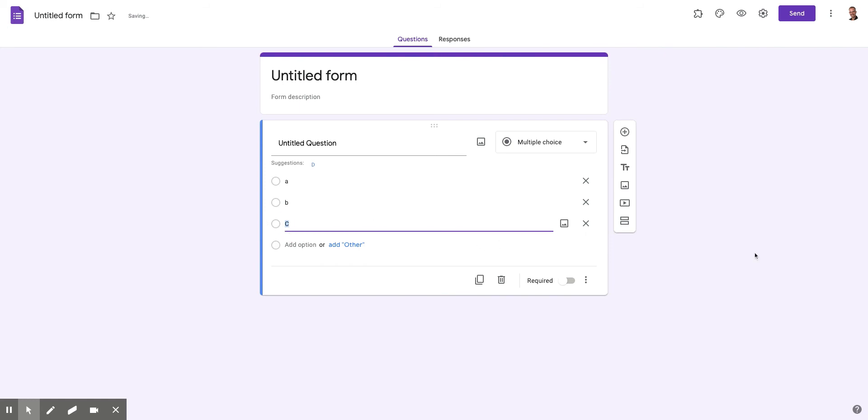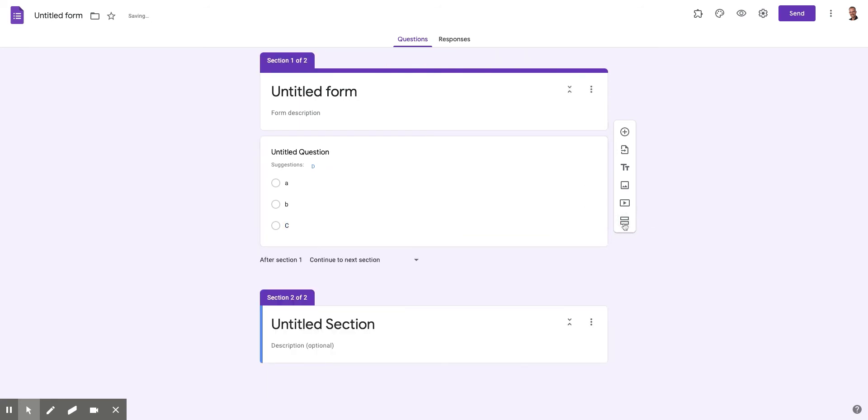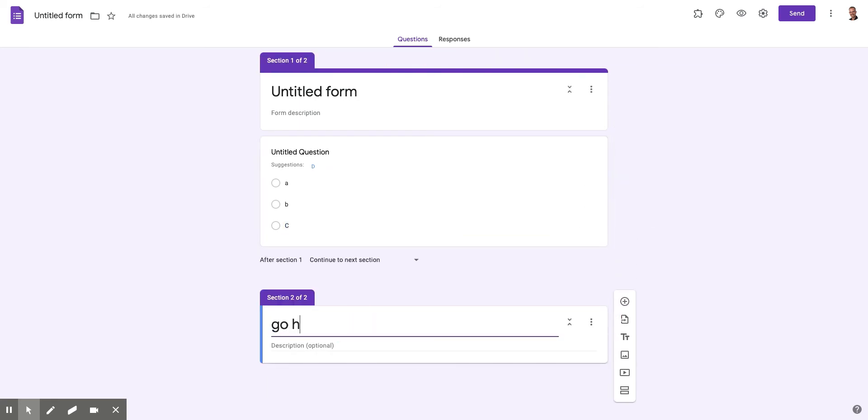and C. And then I need different sections to go to. Here's my section button. So I'm going to add a section. And essentially this is like, go here if A.